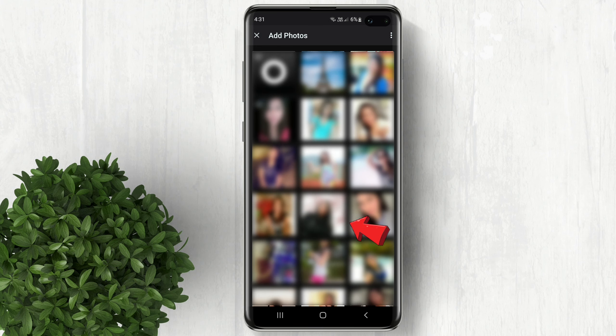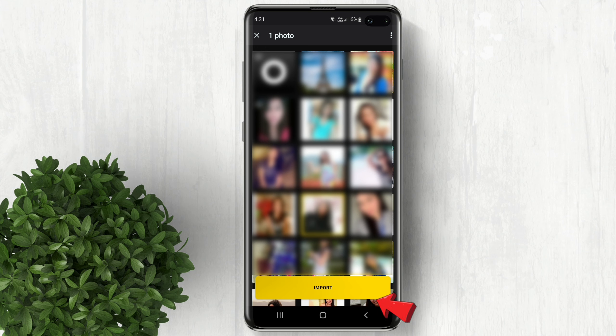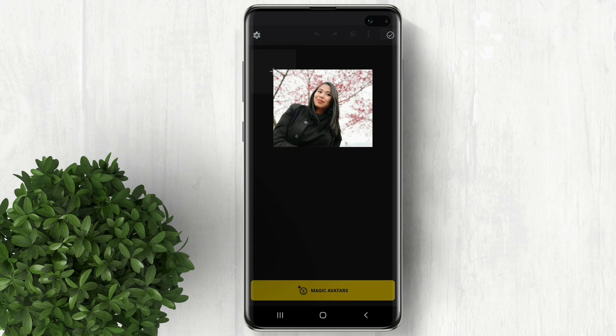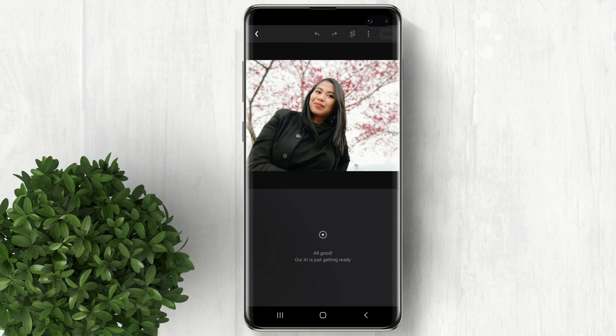Import your photo. Then AI will analyze your picture.